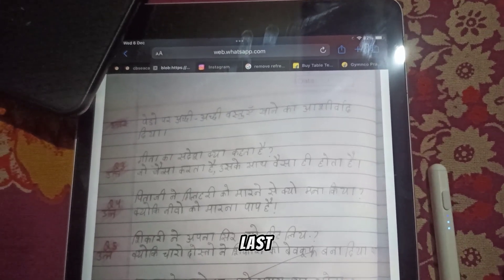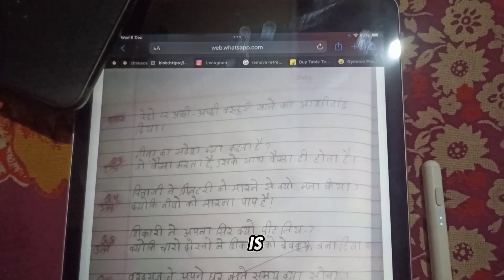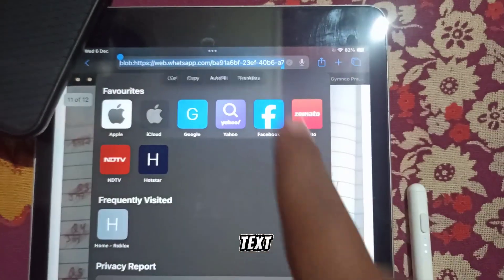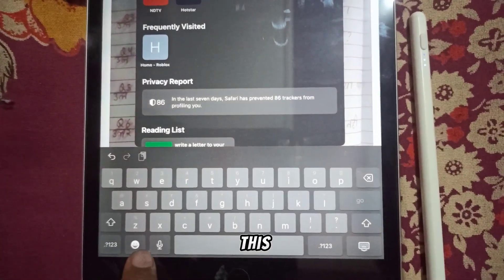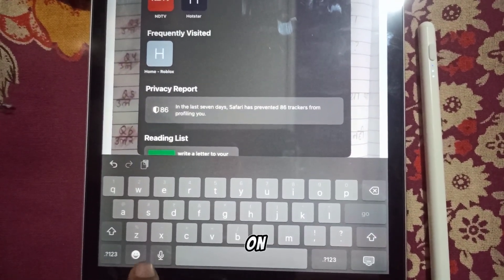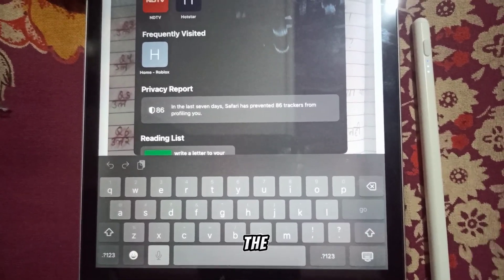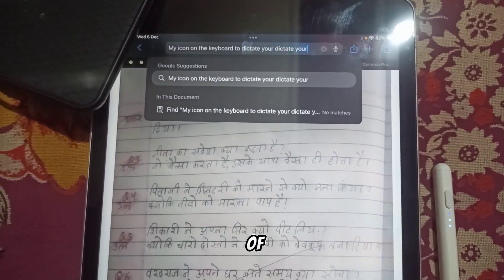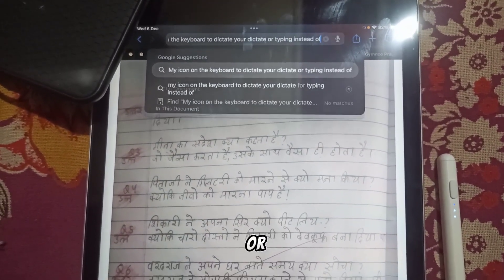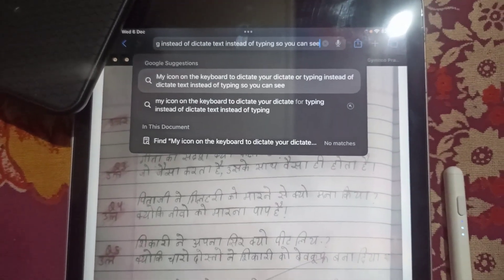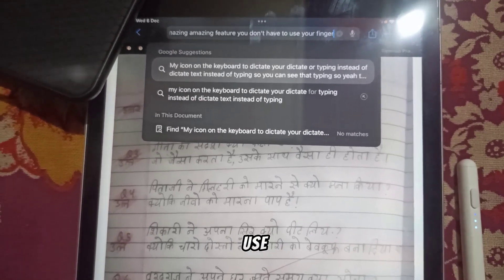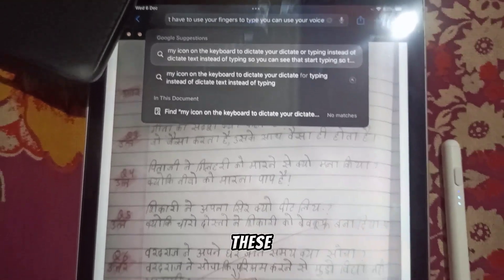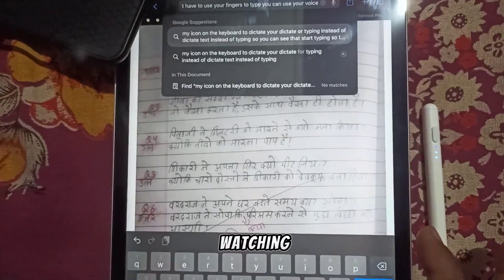The last option you can try is voice dictation. Tap on any text editor and start typing by using the mic option — just tap on the mic icon on the keyboard to dictate text instead of typing. You can see it starts typing automatically. This is an amazing feature — you don't have to use your fingers to type, you can use your voice. Hope you liked it, guys. These are the things you can try out on iPad. Thanks for watching, bye!